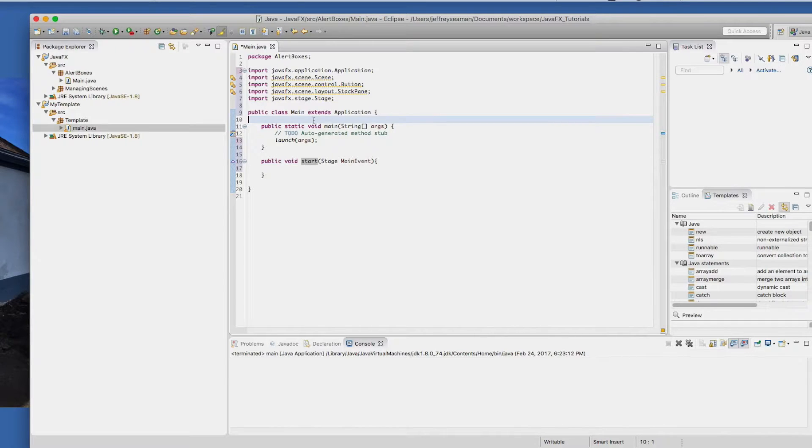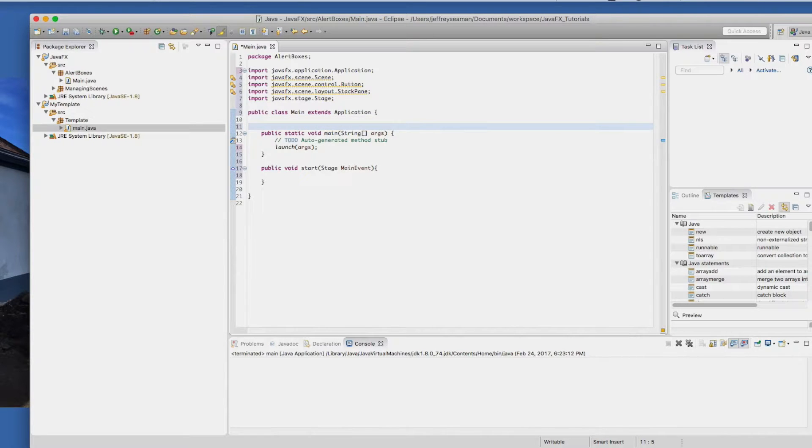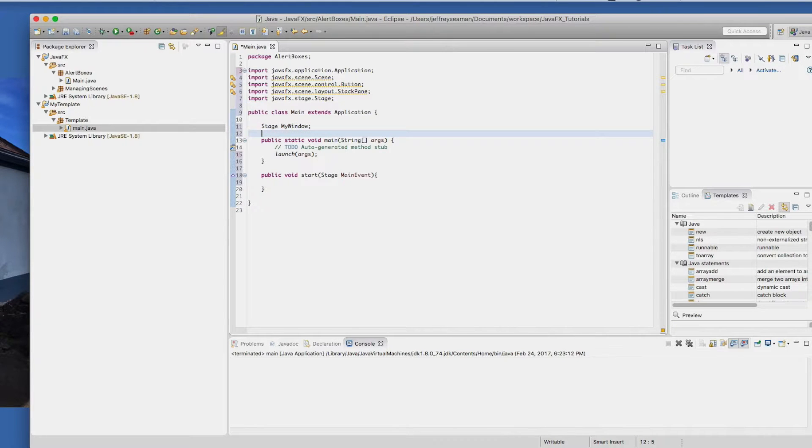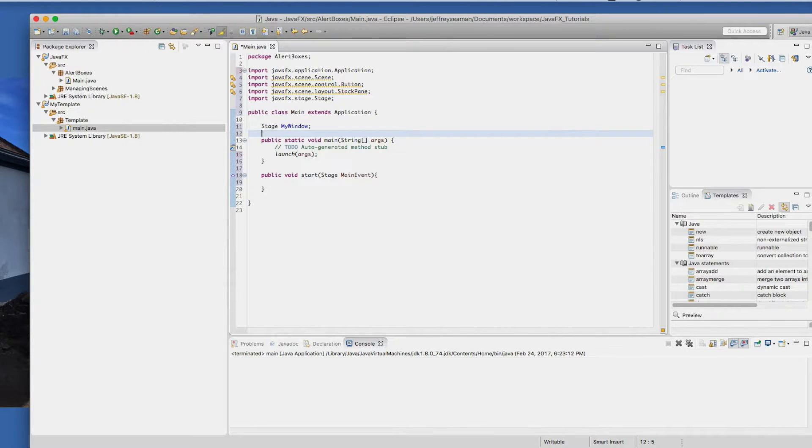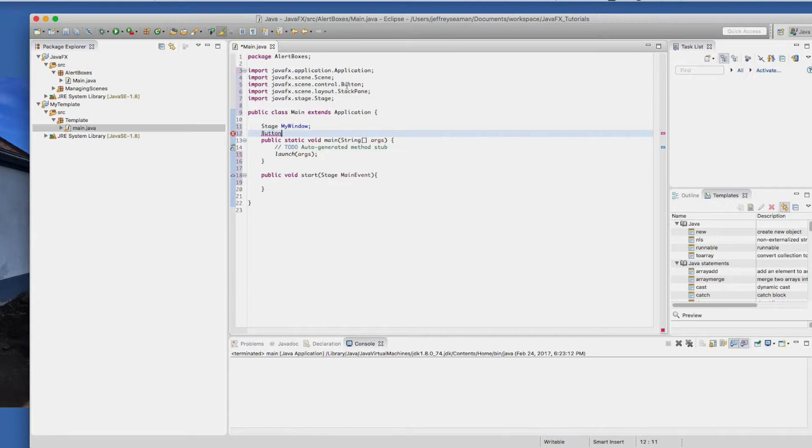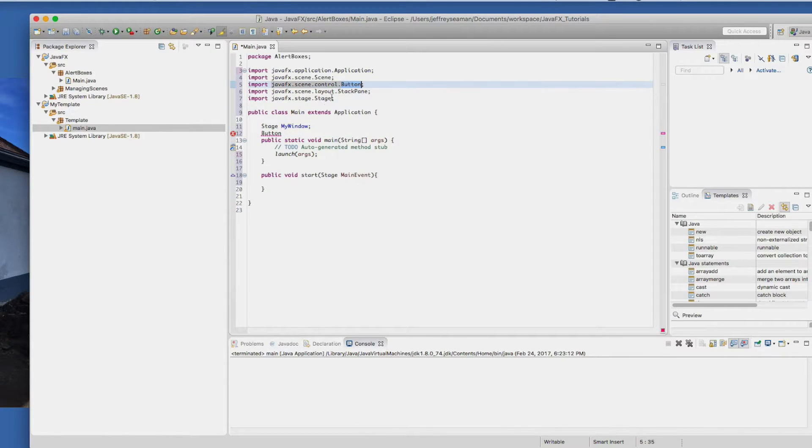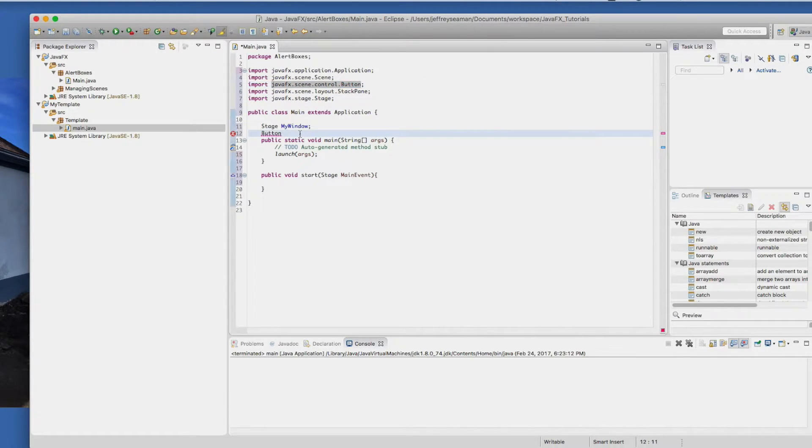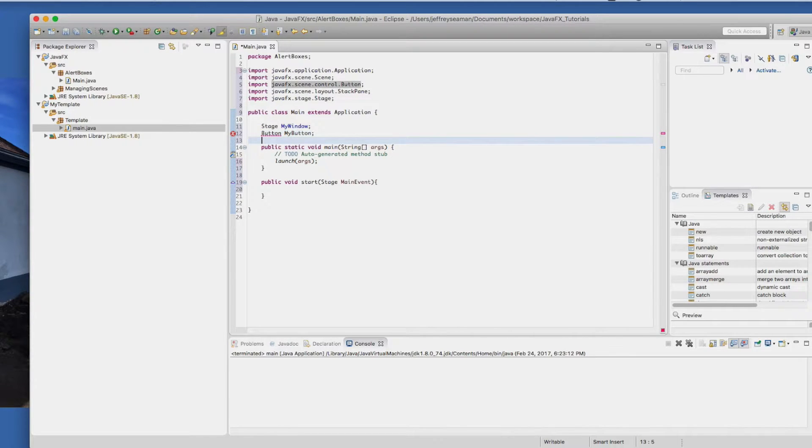The next step I'm going to do is create the name of the stage. I'm going to call it my window and we're going to have the button. So describe and say button, which is using this method. And I'm going to call it, keep it simple, my button.